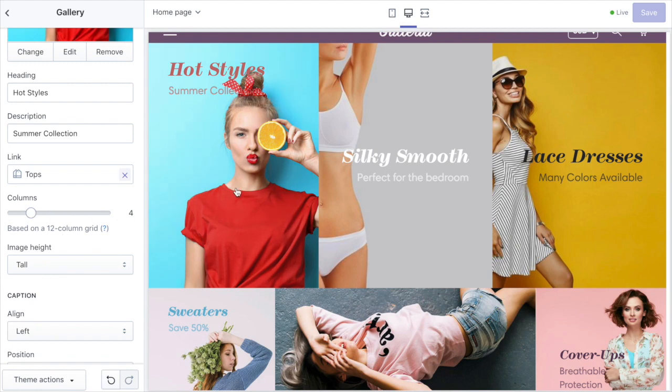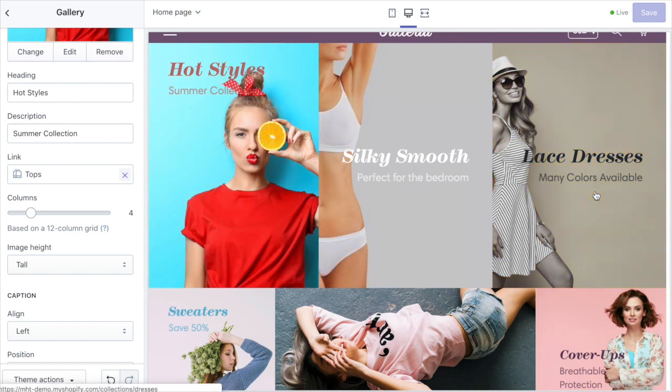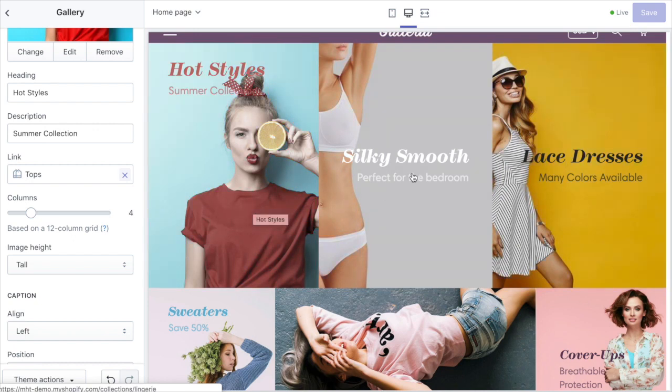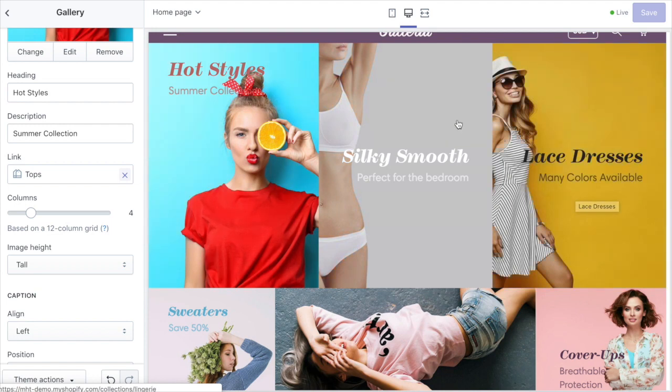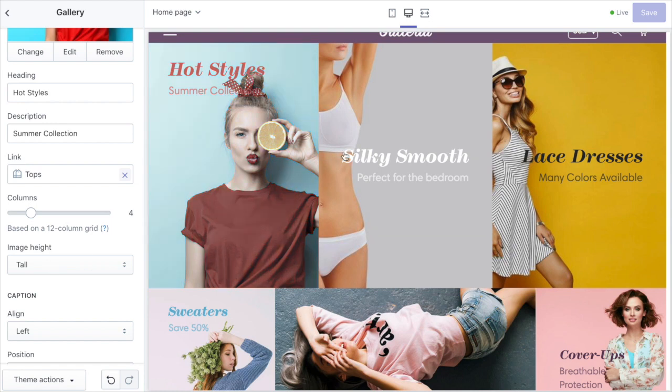You can choose how wide you want your images. This is all based on a 12 column grid. So these images here are all four columns each, so it's basically one-third. Four times three equals twelve. You want the images in each row to add up to twelve so they look uniform, and you want them all to be the same height ideally, but you can play with this any way you want.